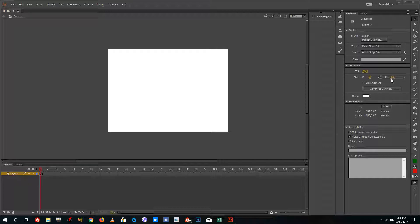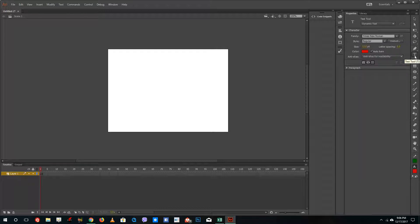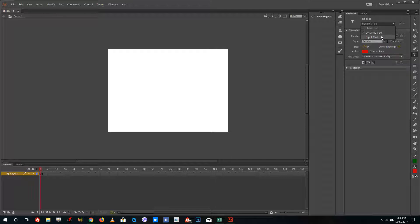To use text, you can simply go to the text tool right here and you can see there are three types of text: static text, dynamic text, and input text.